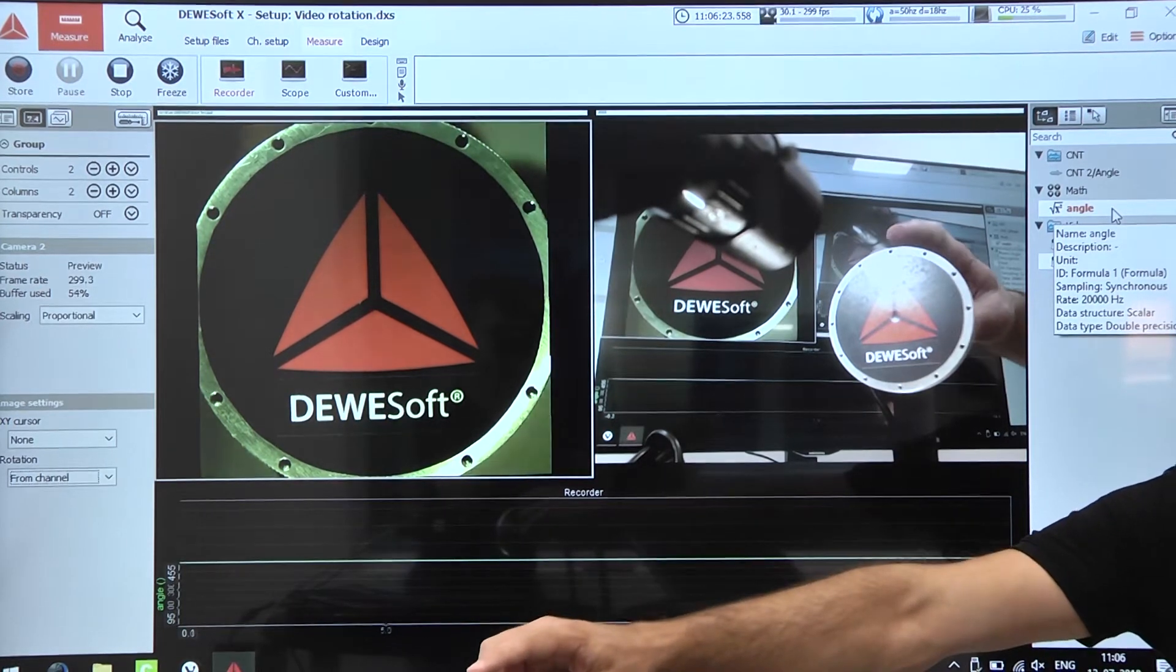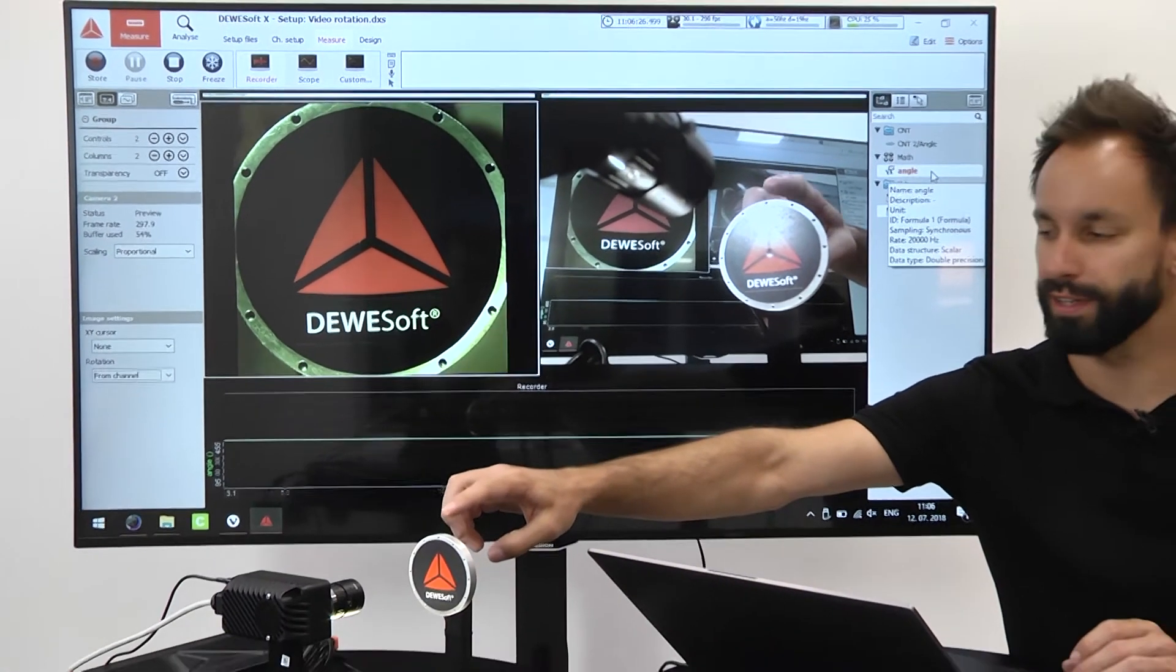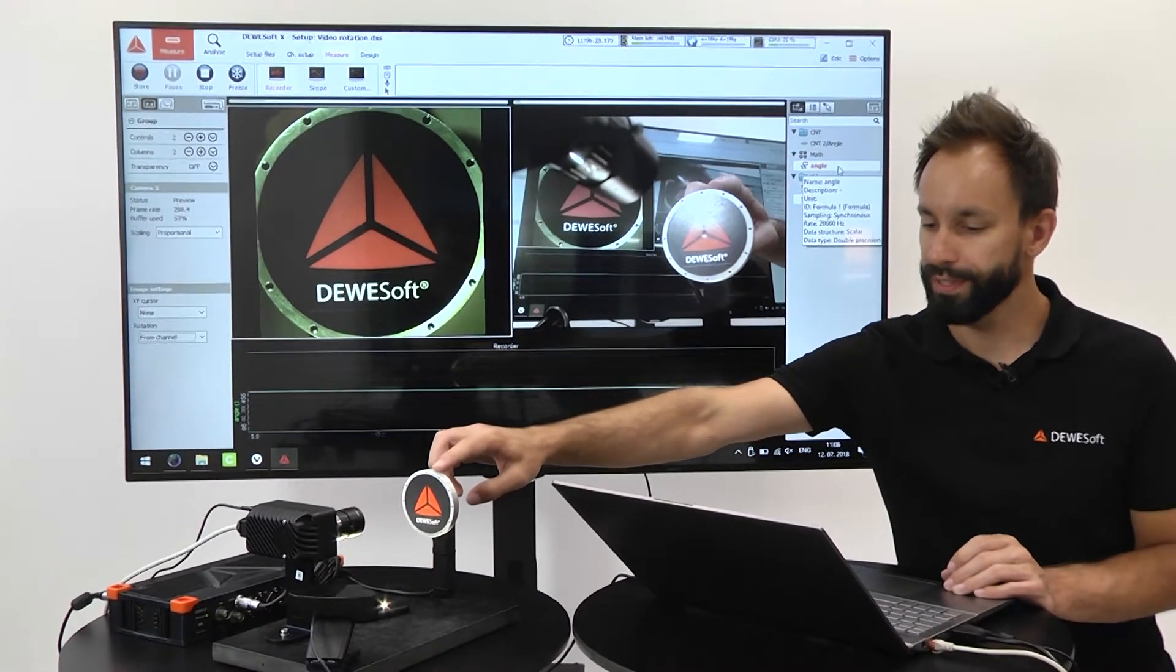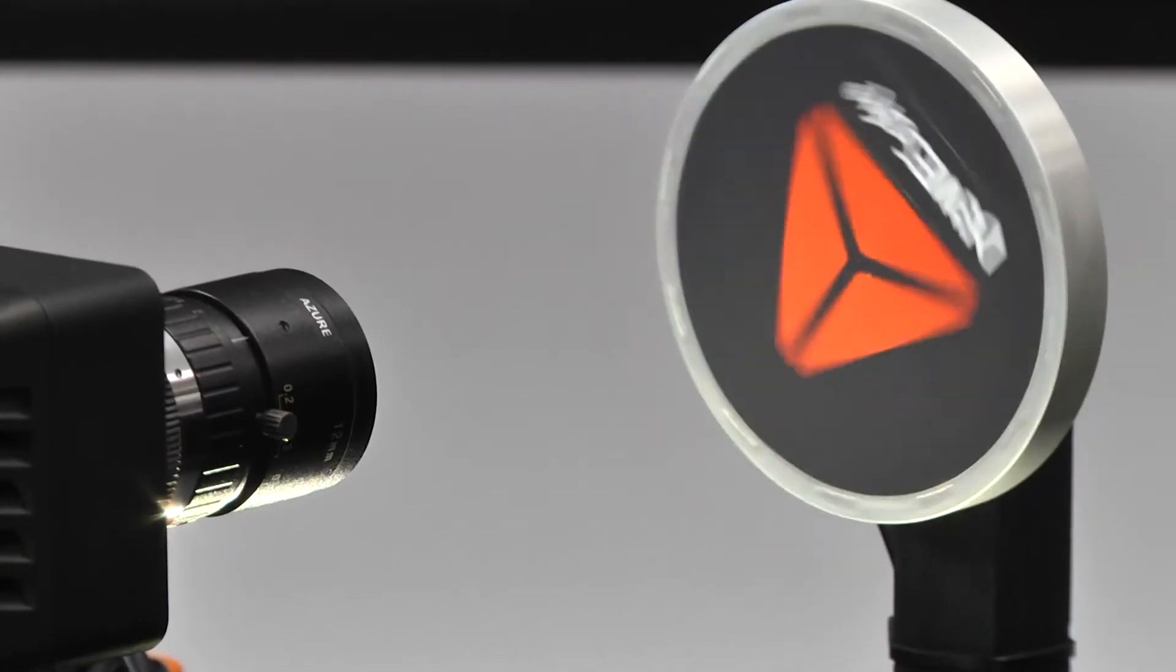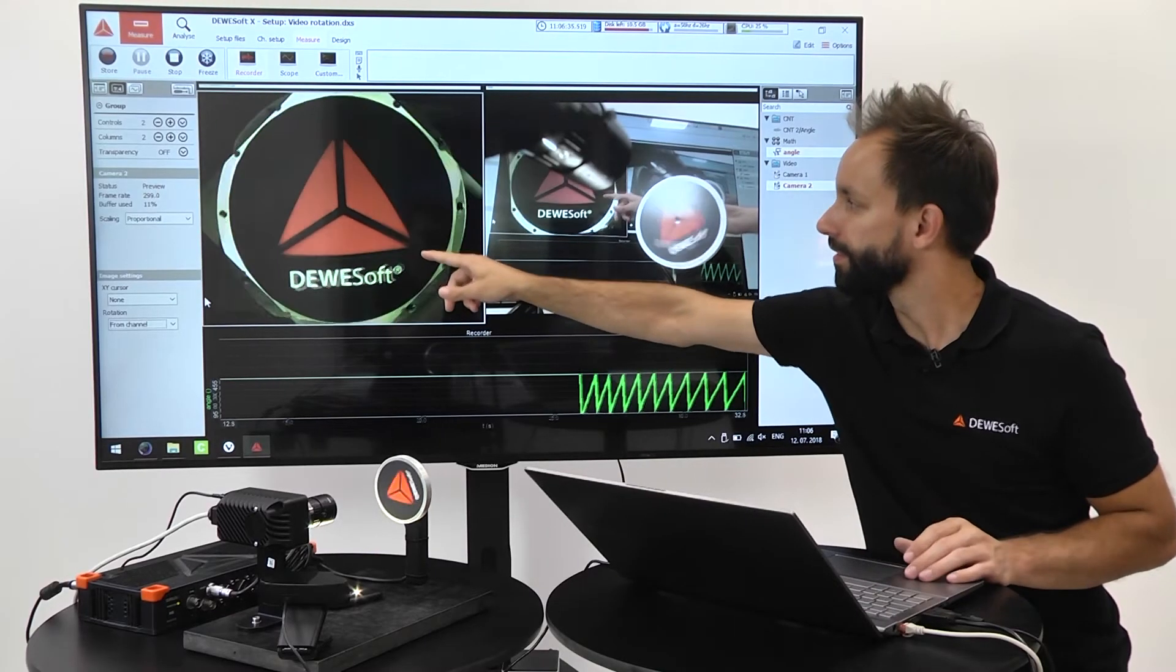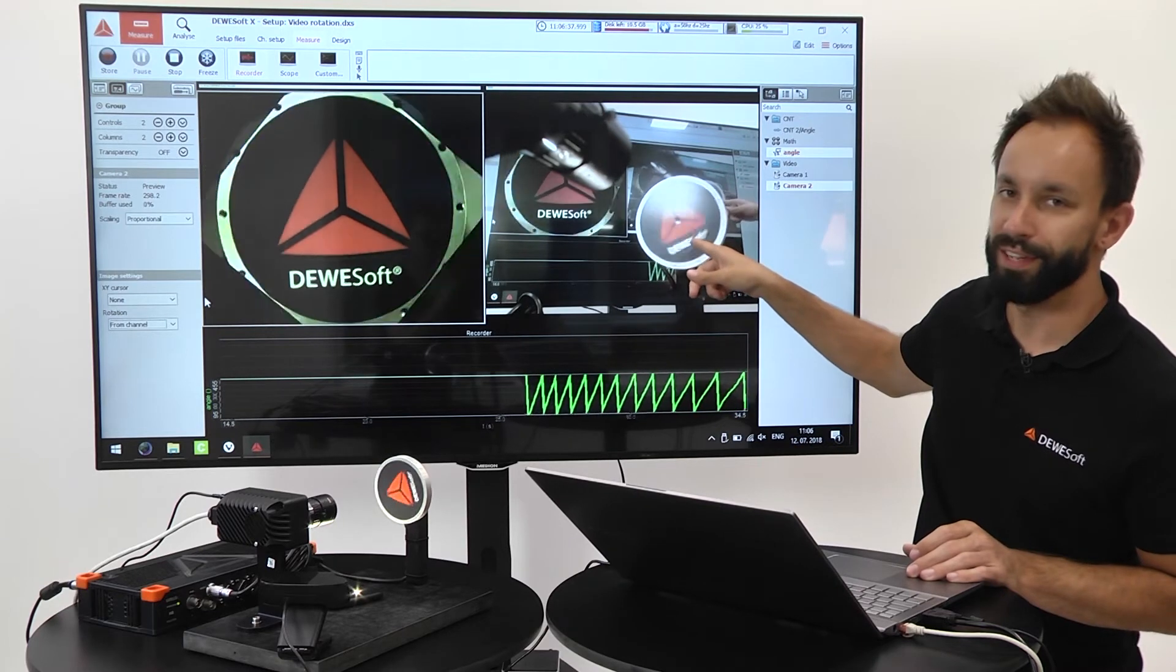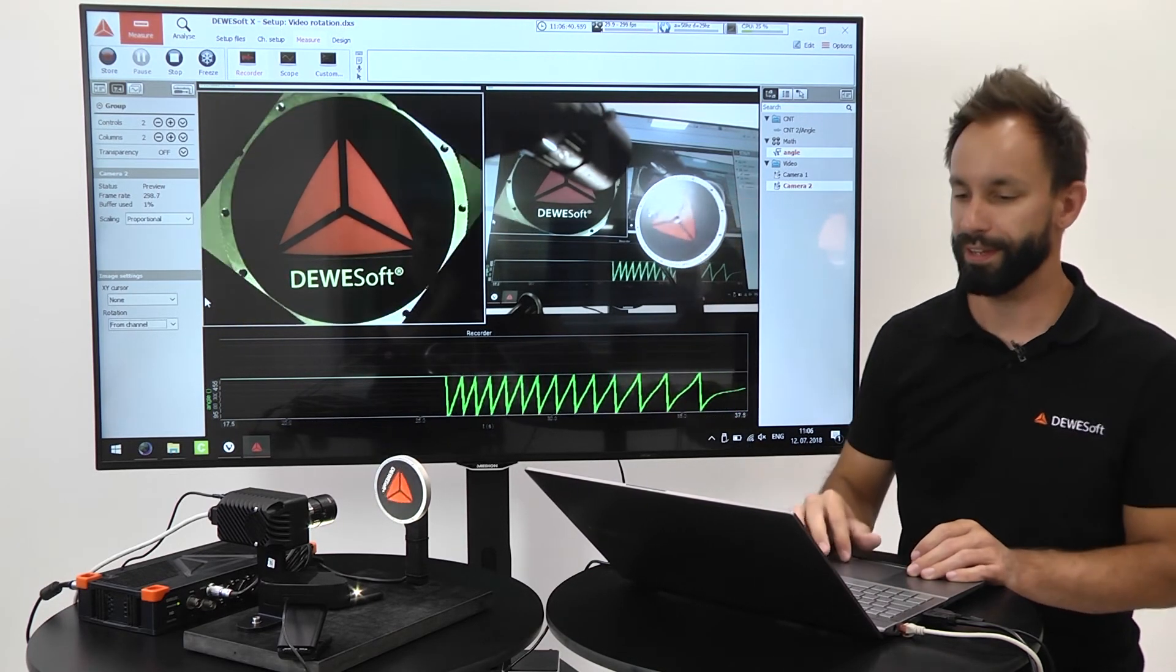Now once I rotate the disk that is mounted to the encoder you will be able to see that the video from the Gigi camera is actually standing still while the video from the USB camera shows how the disk is rotating.